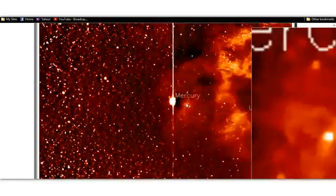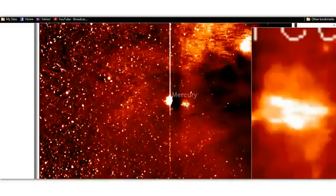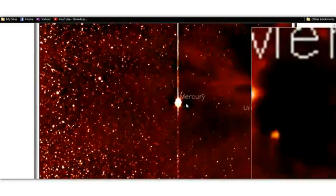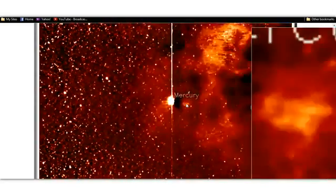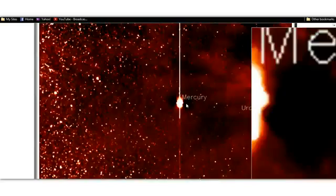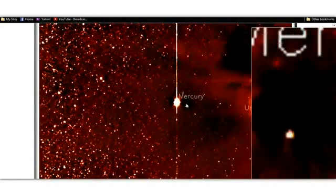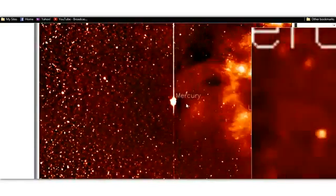What object in space cloaks itself and doesn't appear until it gets hit by energy from the sun? Pretty damn crazy looking.